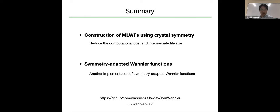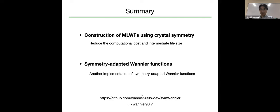I think it would be very convenient if Wannier90 could read this quantity and regenerate the MMN matrices inside the code, but it is a bit difficult to treat the symmetry using Fortran. I'm happy to discuss about this topic.